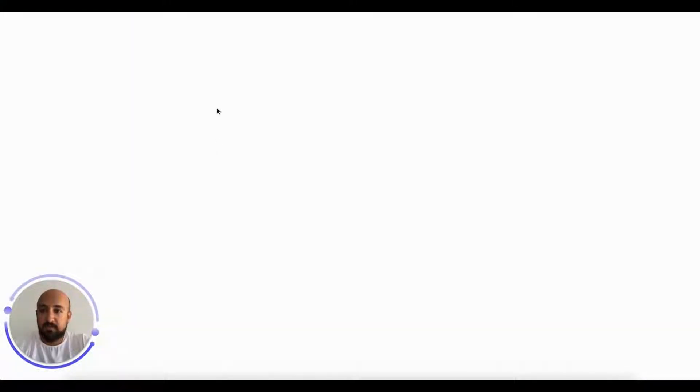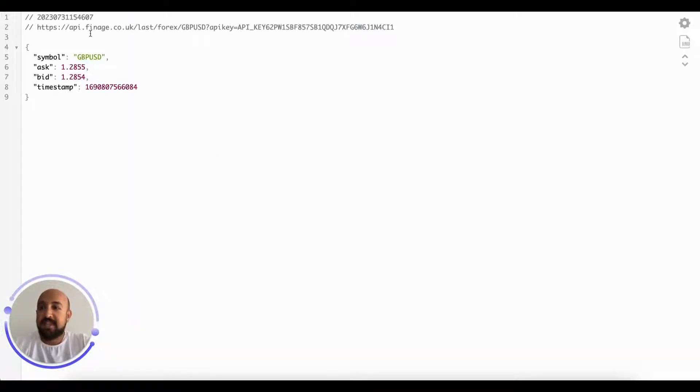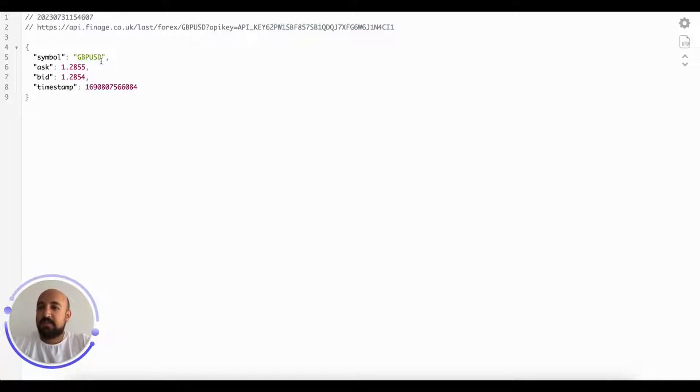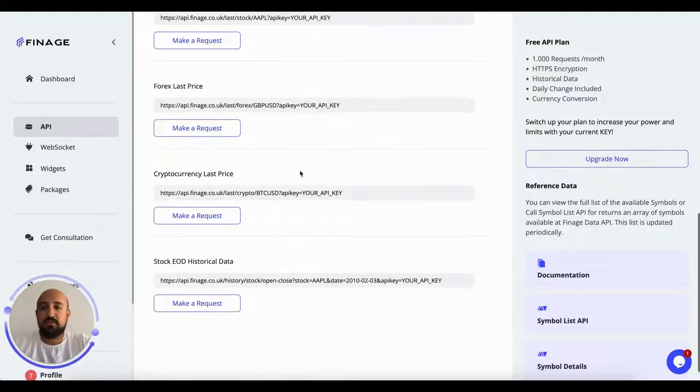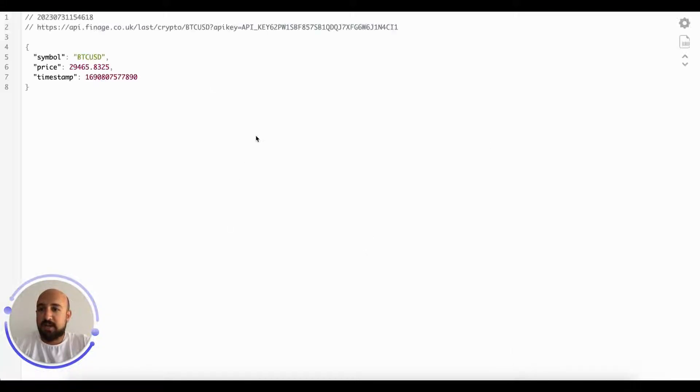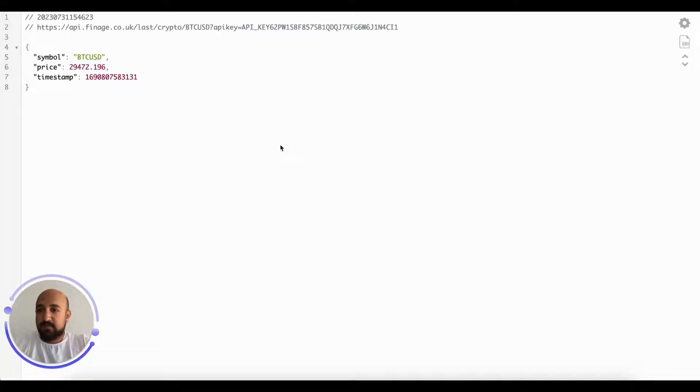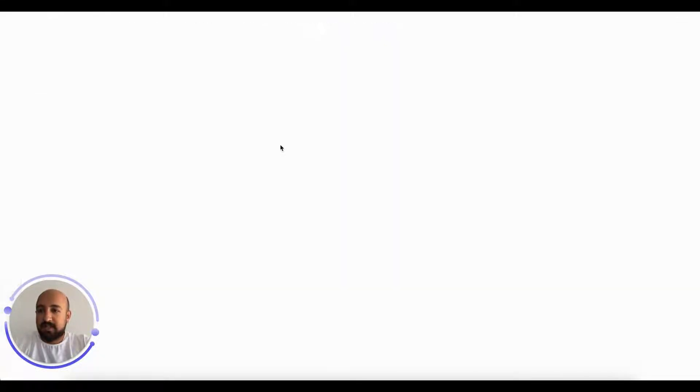Over here you're getting the GBP/USD bid price. Coming back to dashboard, let's try the Bitcoin price. Yes, there we go. And as I'm reloading, as you can see, the price is changing in real time.